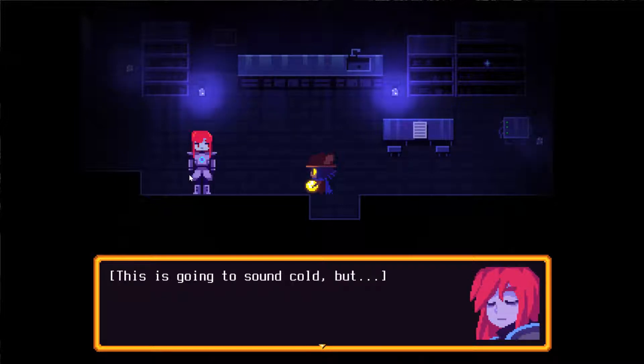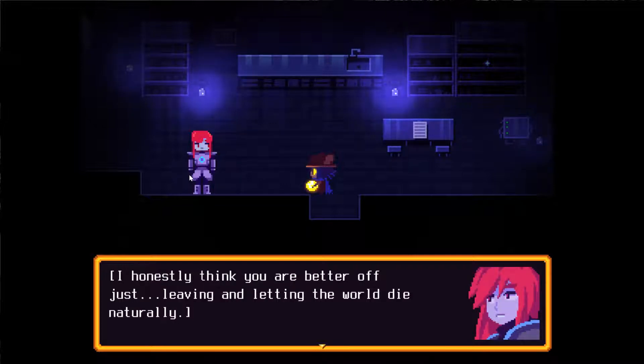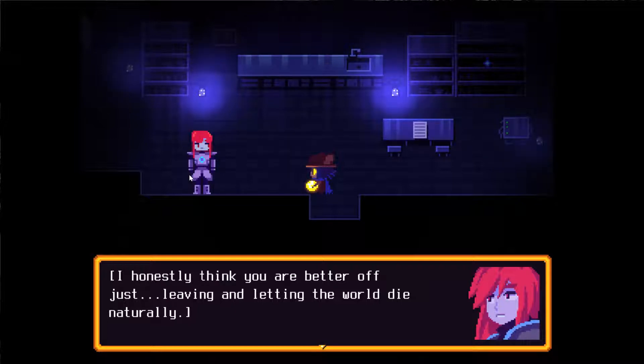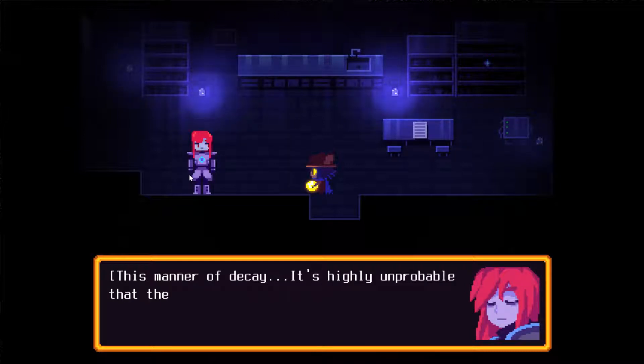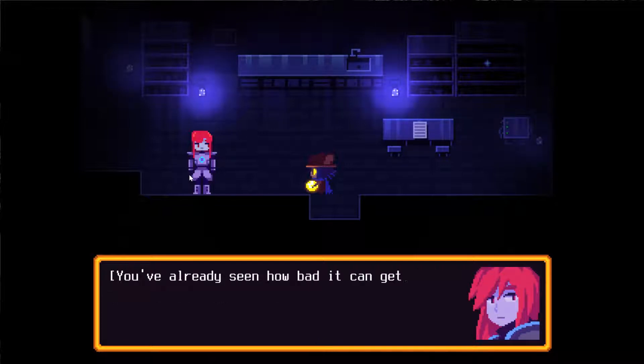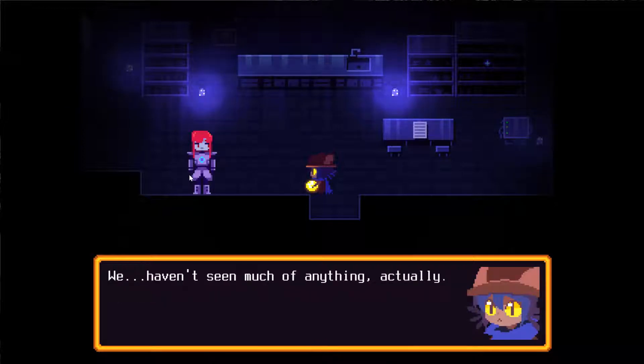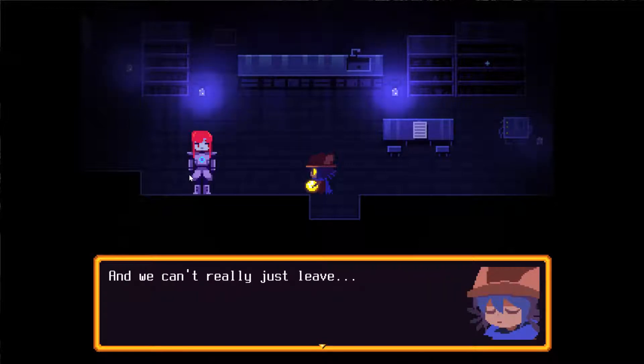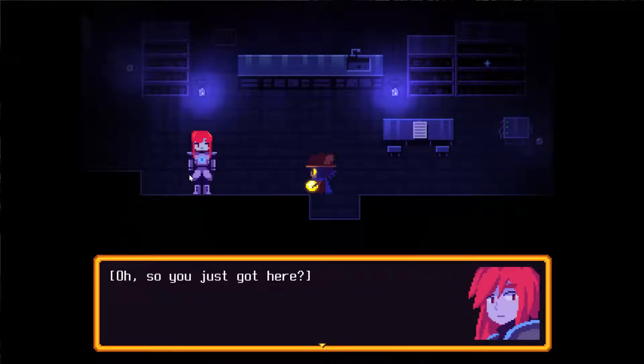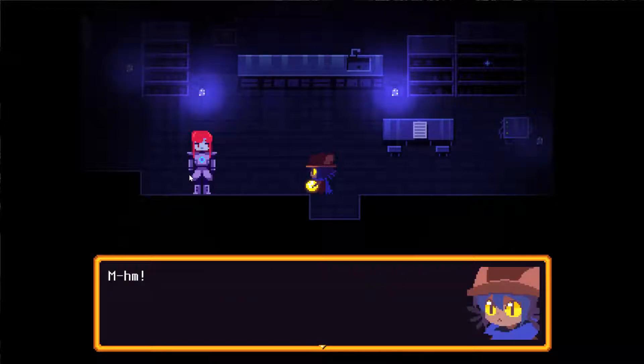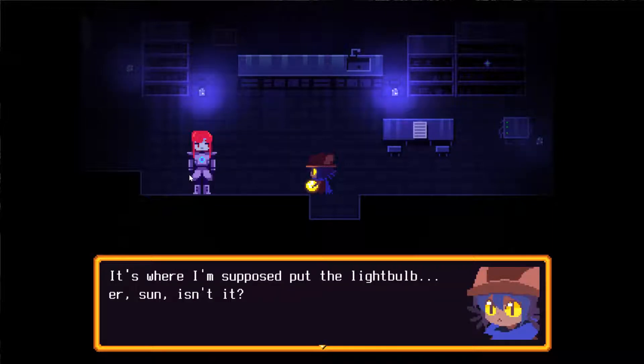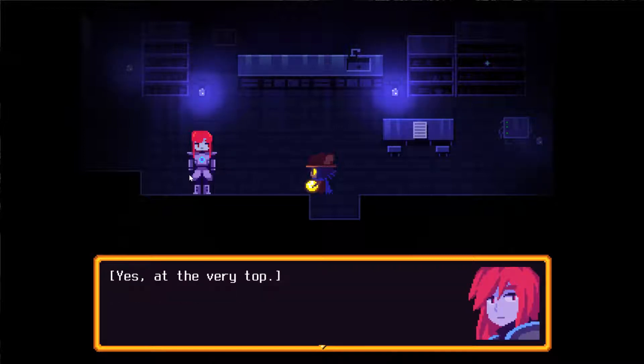Well, either way, a child like you being the messiah just doesn't feel right. But that robot back there says there's no mistake. This is going to sound cold, but I honestly think you're better off just leaving and letting the world die naturally. That's where I'm supposed to put the light bulb, or the sun, isn't it? Yes, at the very top.